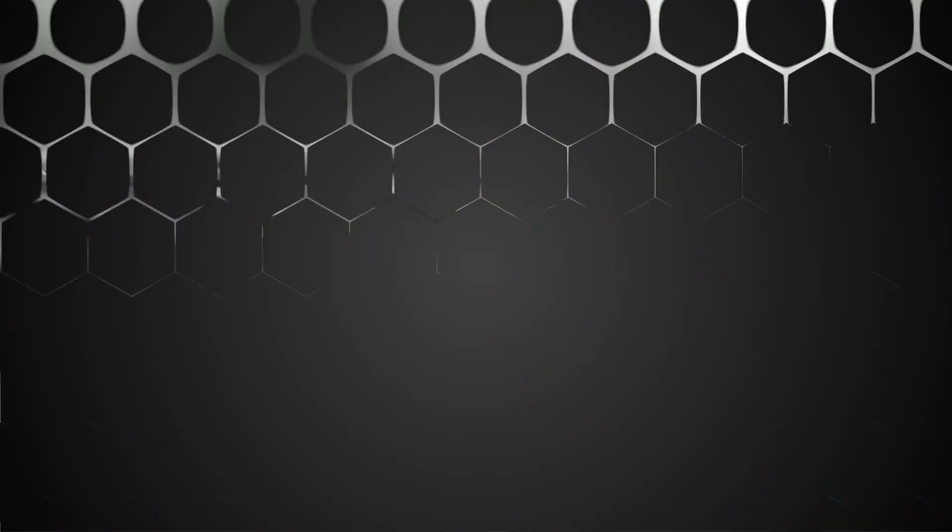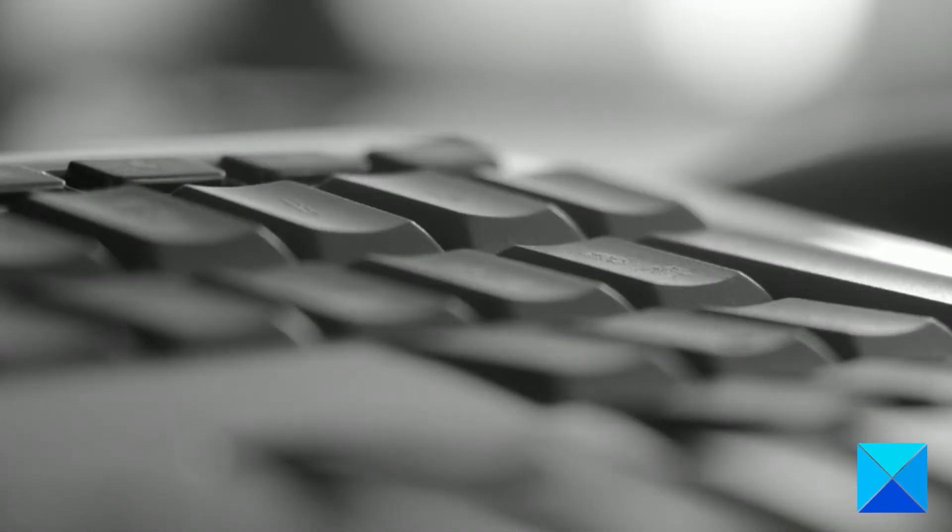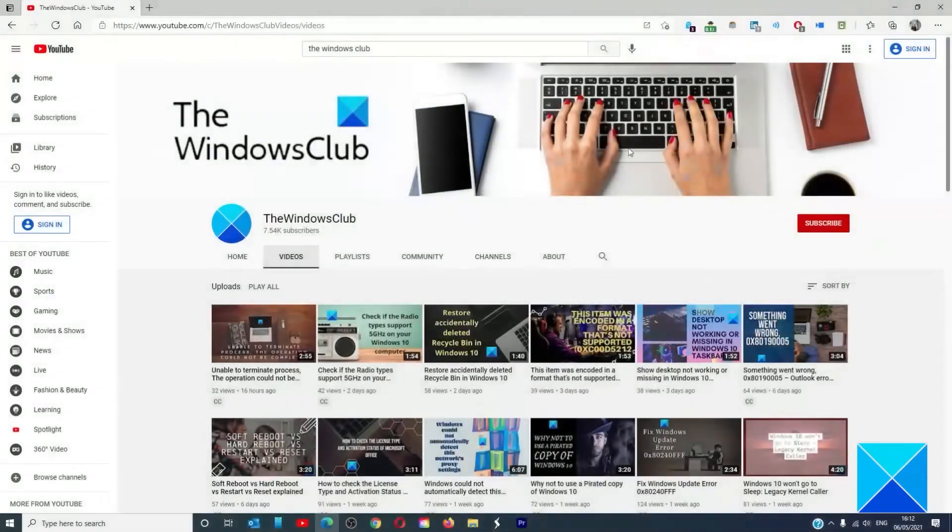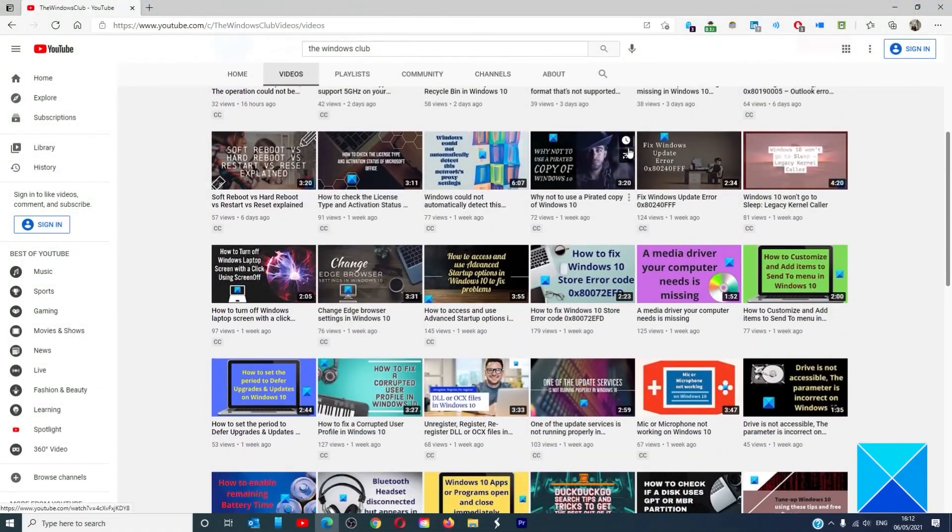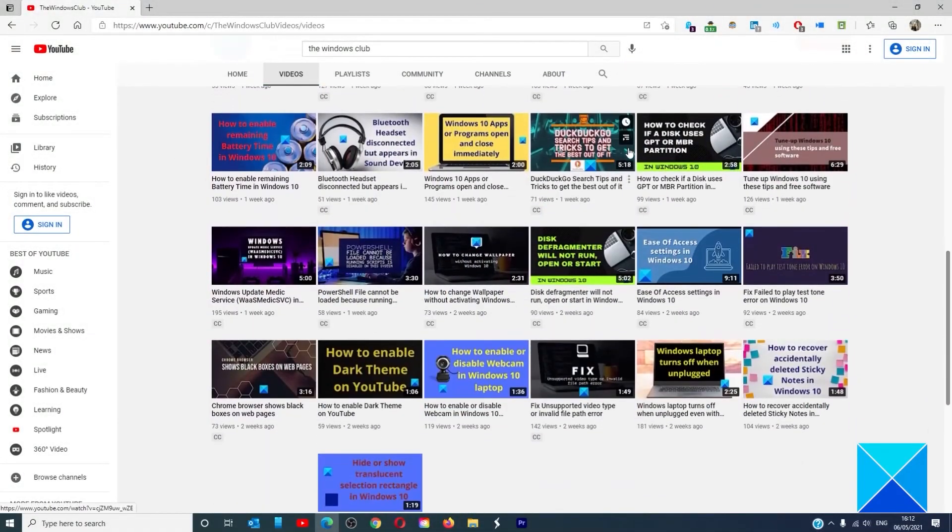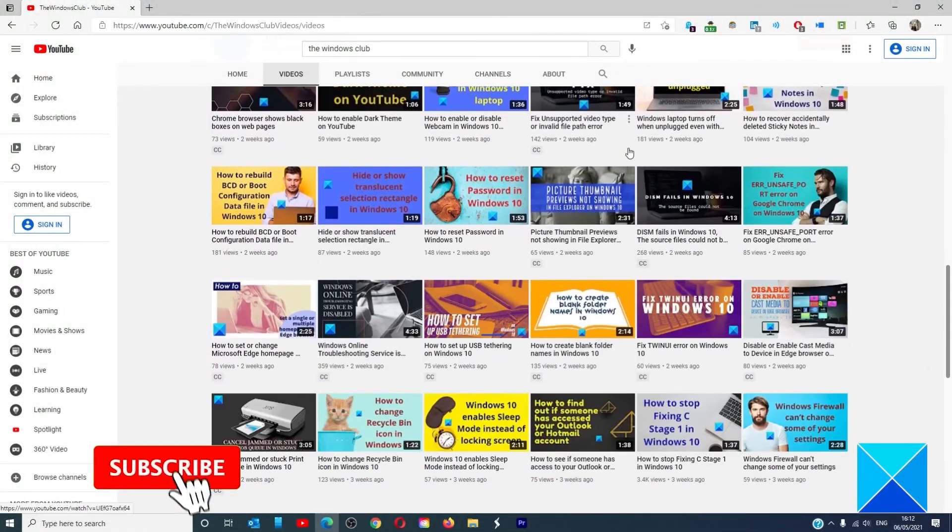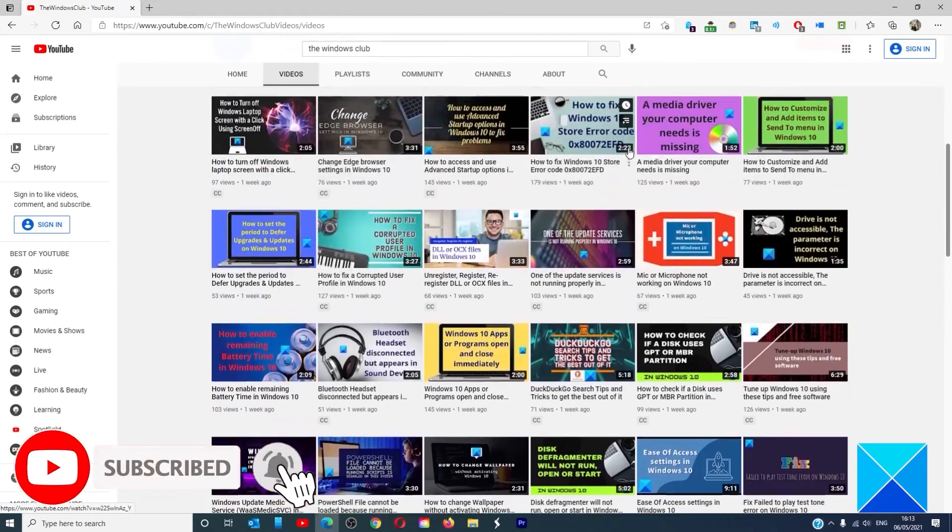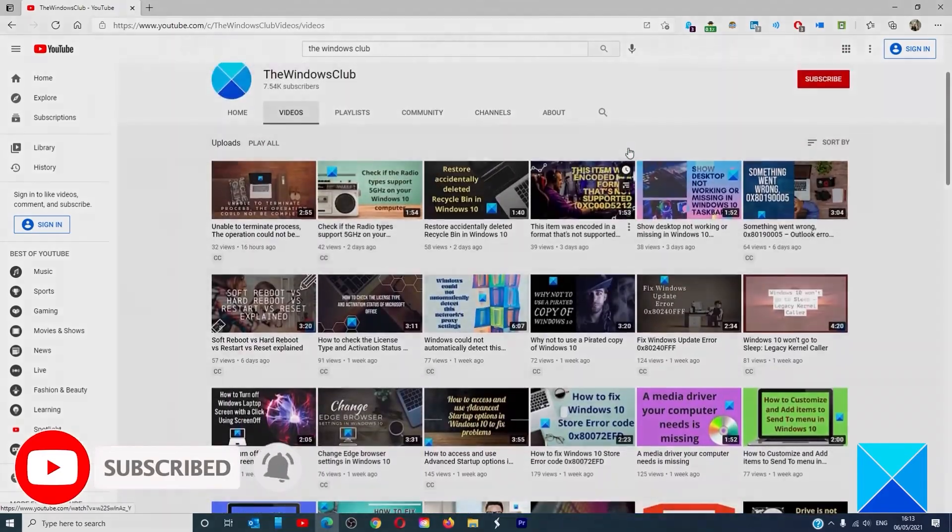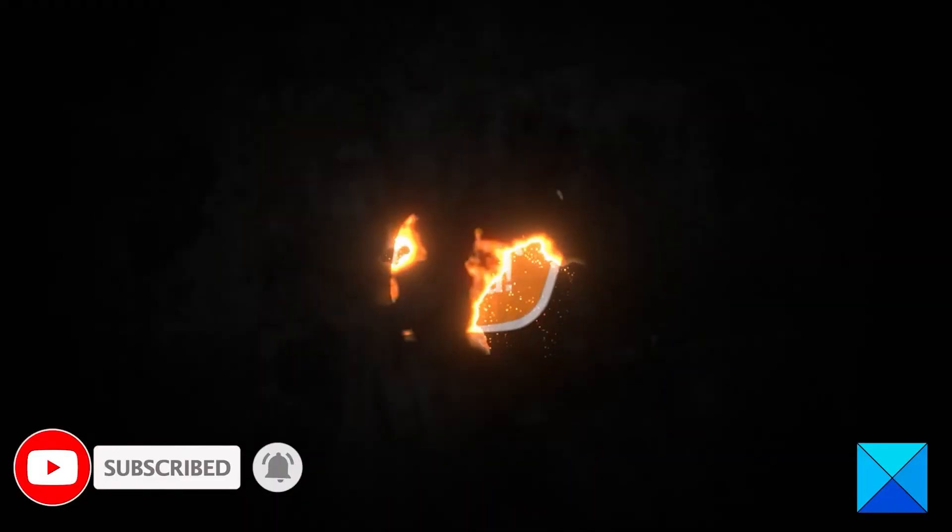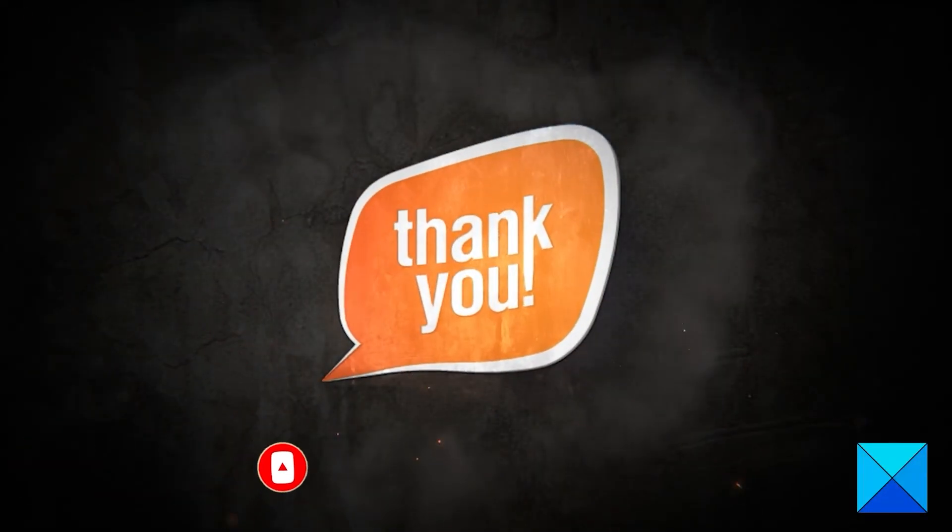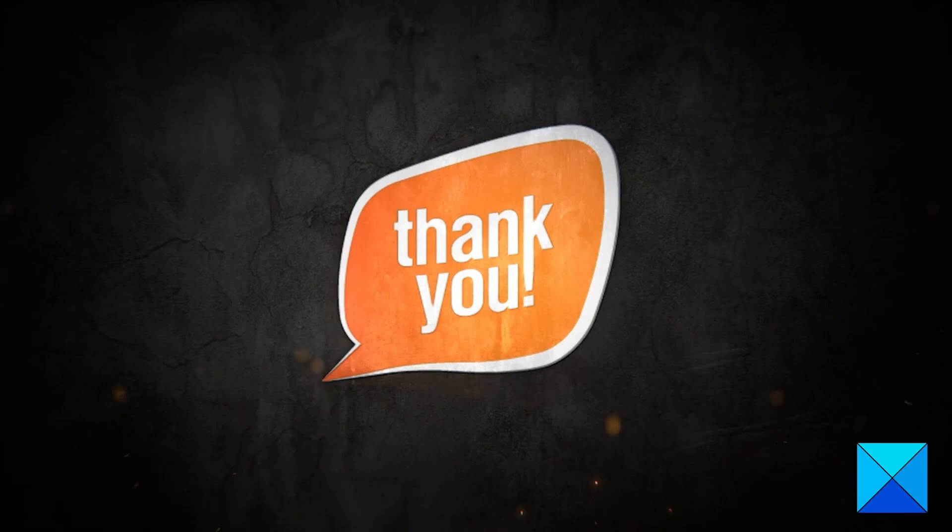For more helpful articles to help you maximize your Windows experience, go to our website, thewindowsclub.com. Do not forget to give this video a thumbs up and subscribe to our channel where we are always adding new content aimed at making you the master of your digital house. Thanks for watching and have a great day.